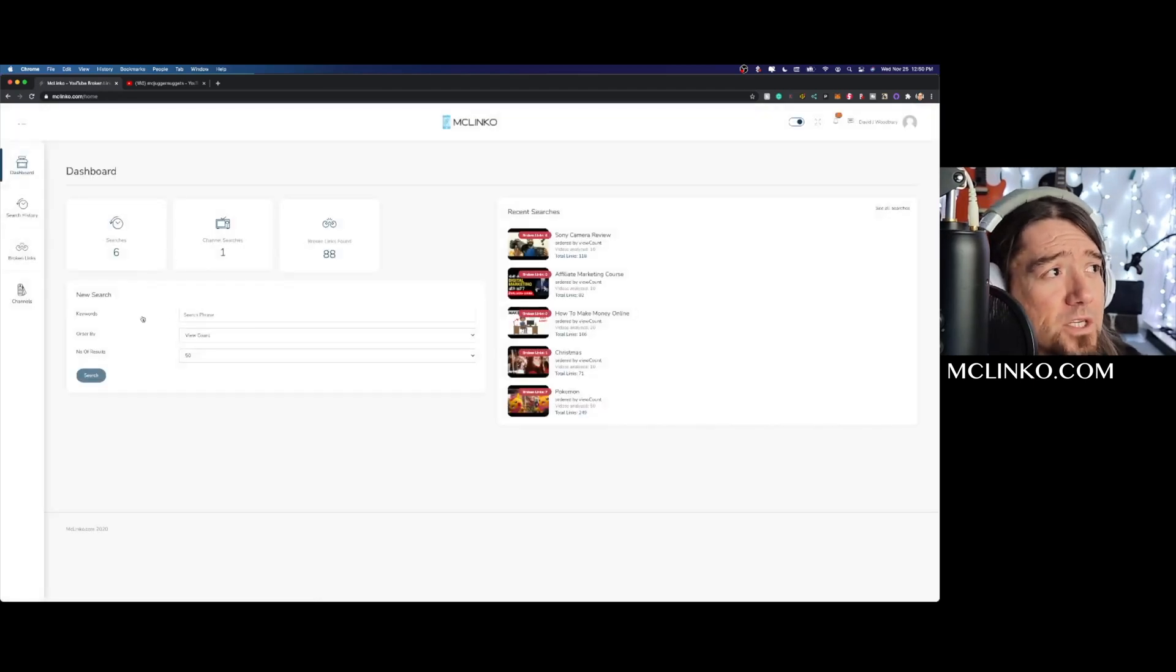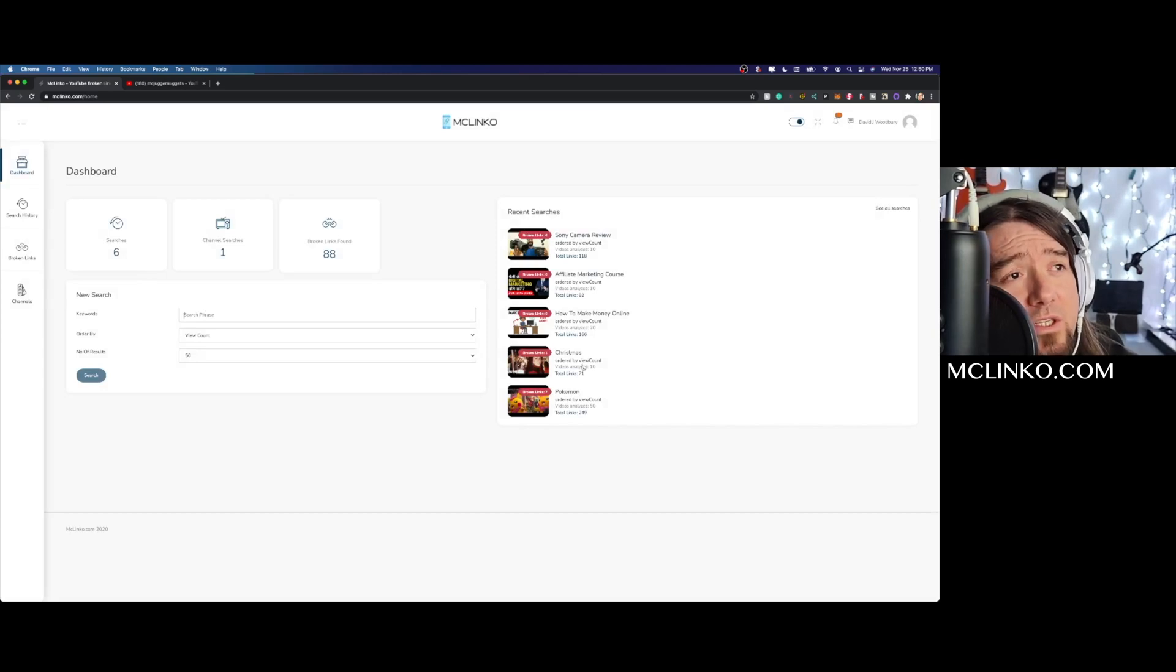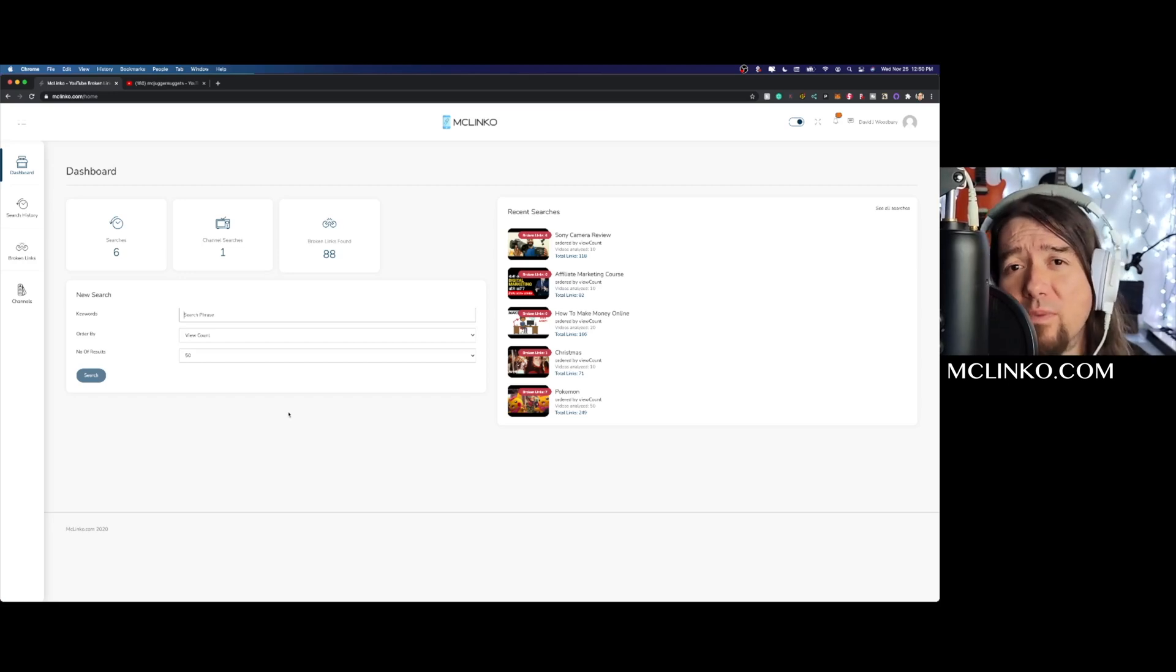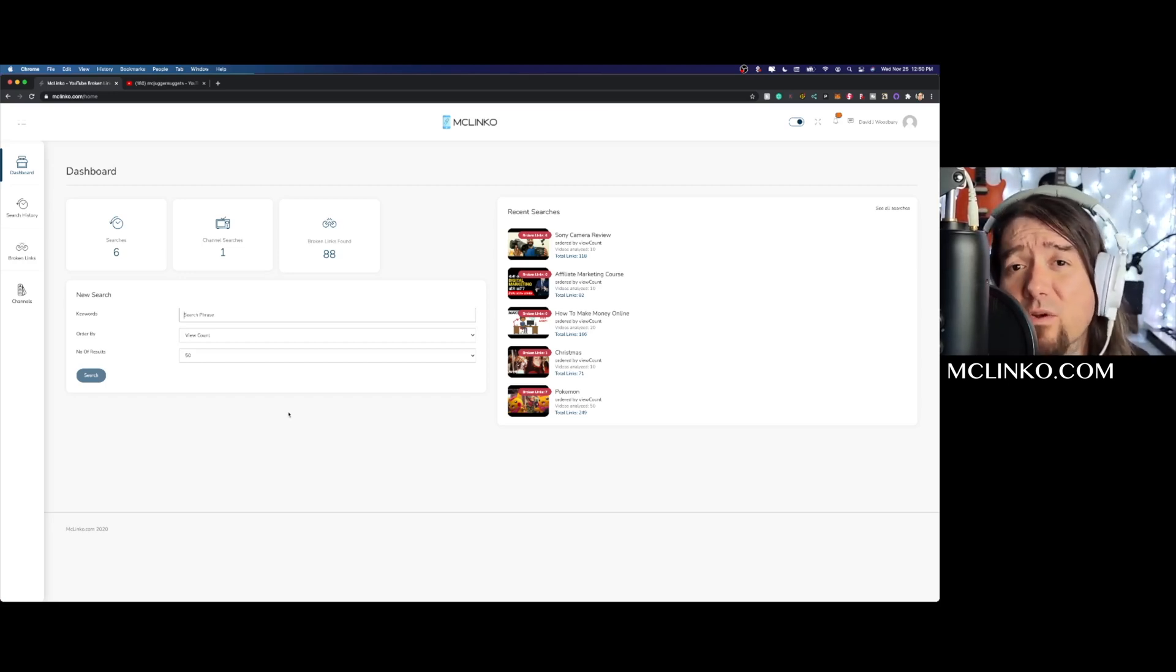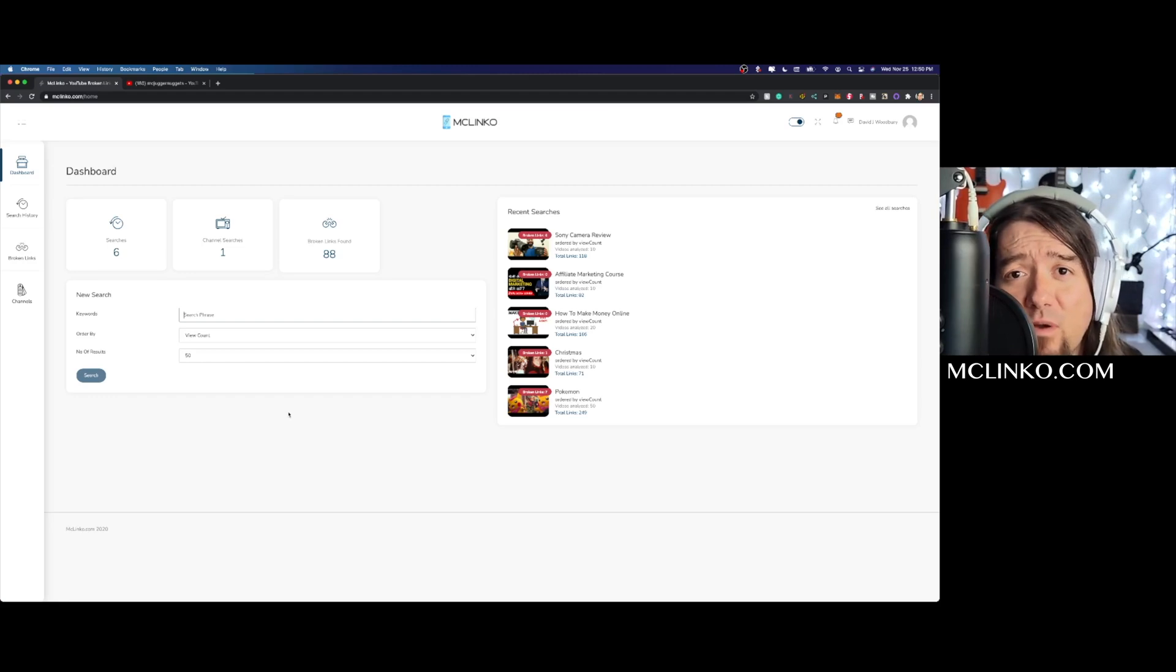Just be able to search your keywords right here and then obviously recent searches over here on the right as well. So really simple platform and we're going to be adding more features to it, so stay tuned for those. Really great time to get in and help us test the platform.